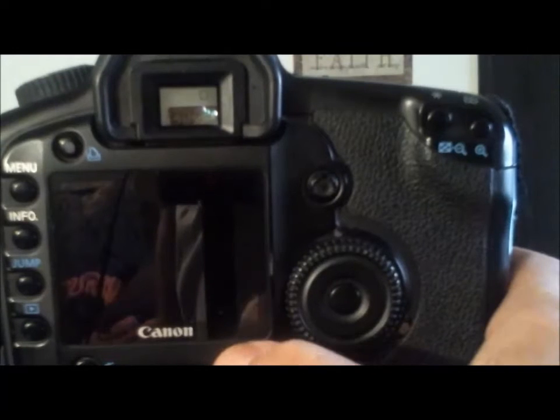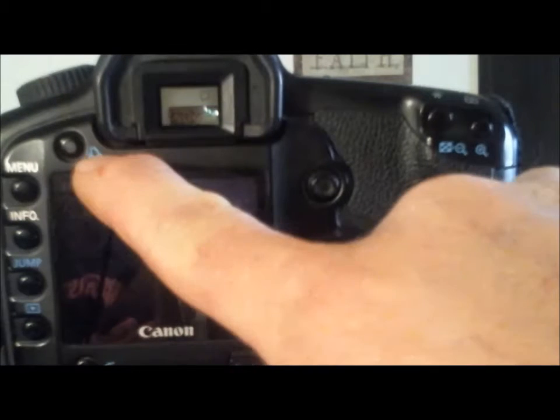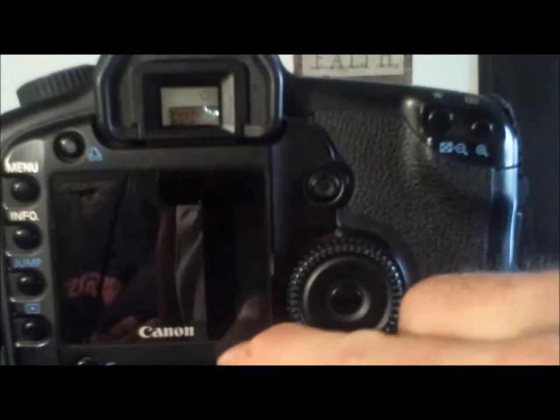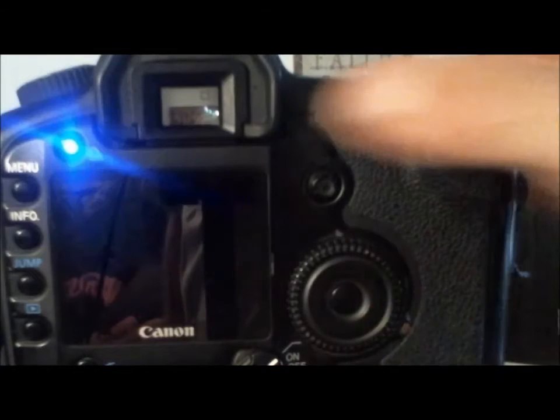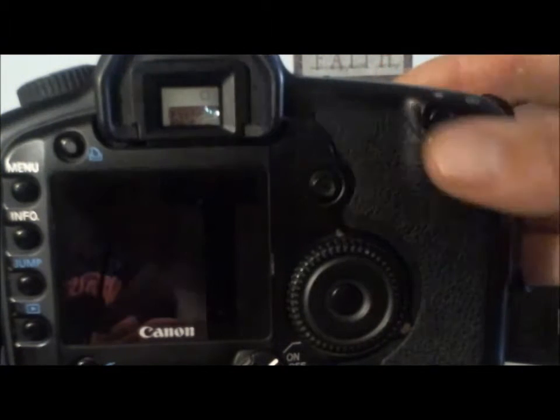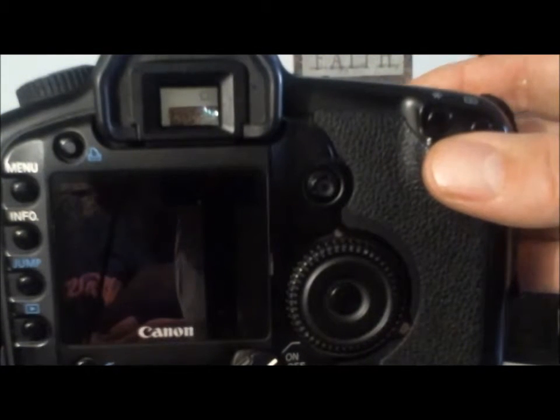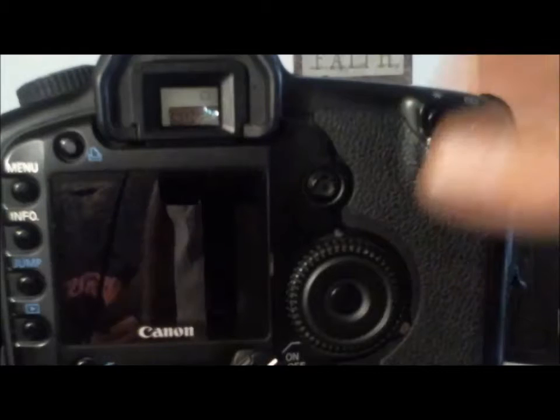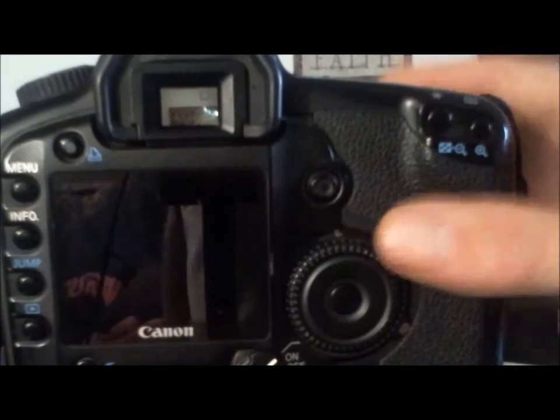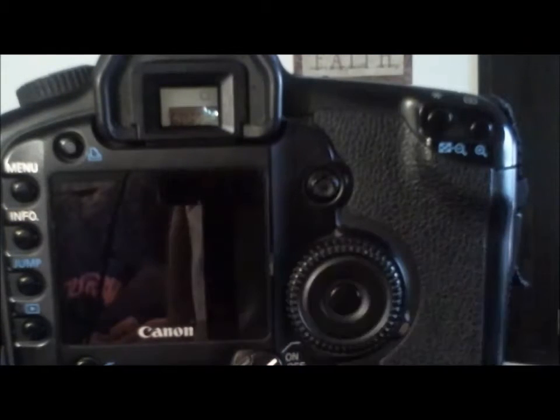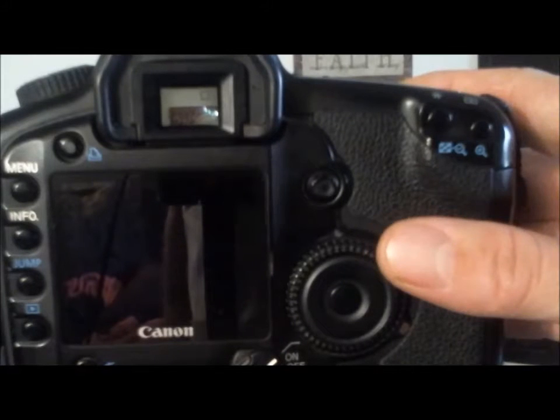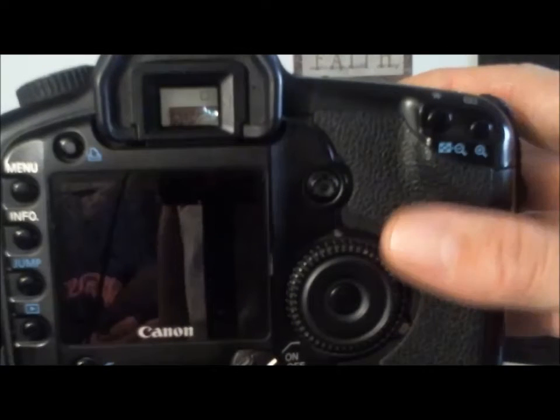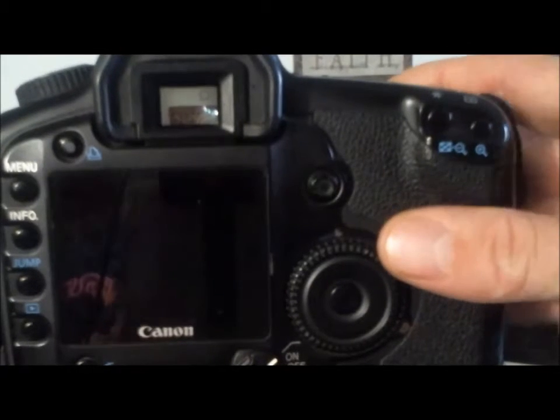So the first thing you'll notice when I turn on the camera is this light right here, which normally doesn't do anything, will come on and show the blue light. That means that the software is installed. I have the 5D Classic. I don't know what it does on the other cameras. I think one of them it comes up and just flashes on the screen that it's the software. Again, I don't know, so this is the only experience I've had.